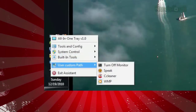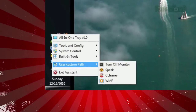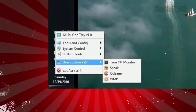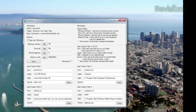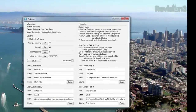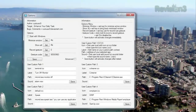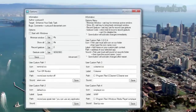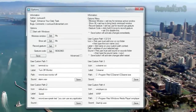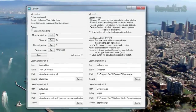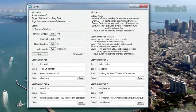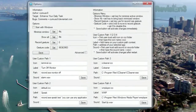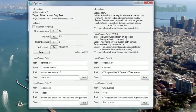And the resource monitor. Under User Custom Path, you can list your own shortcuts, which you can set in the options, accessible by clicking All-in-One Tray at the top. All-in-One Tray also lets you minimize any program to the system tray by pressing the Windows key plus Q. You can restore it by pressing Windows key plus A, and these shortcuts are customizable in the options menu.